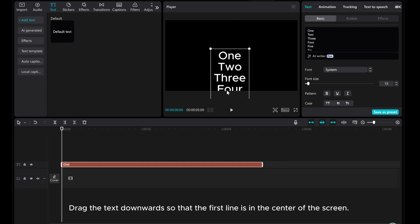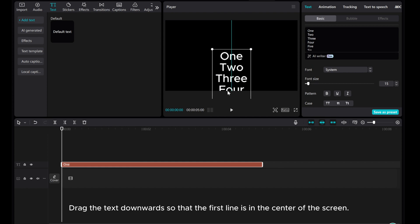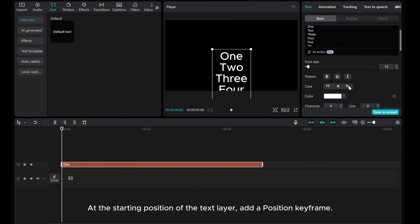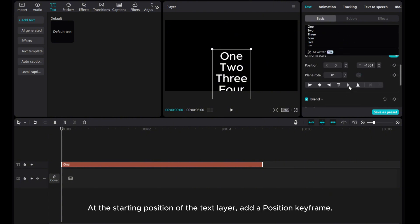Drag the text downwards so that the first line is in the center of the screen. At the starting position of the text layer, add a position keyframe.